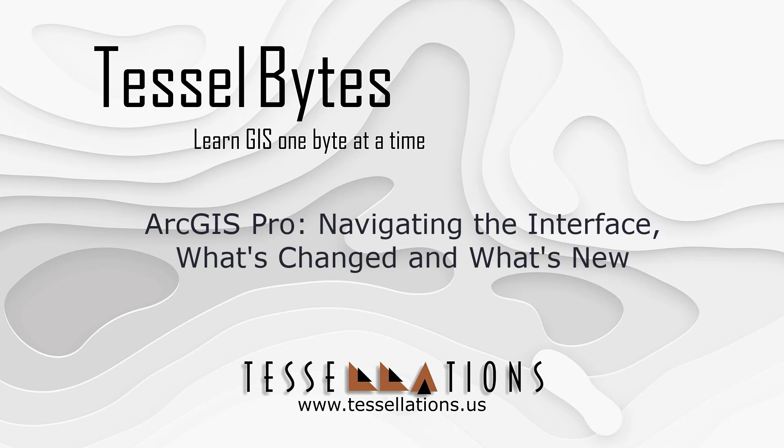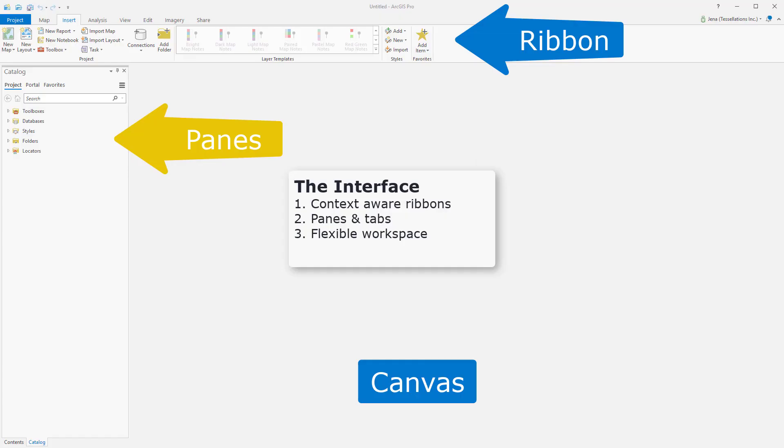Welcome to Tesselbytes, where we serve you GIS in small bytes. Today we'll be covering ArcGIS Pro, navigating the interface, what's changed and what's new. Let's get started.